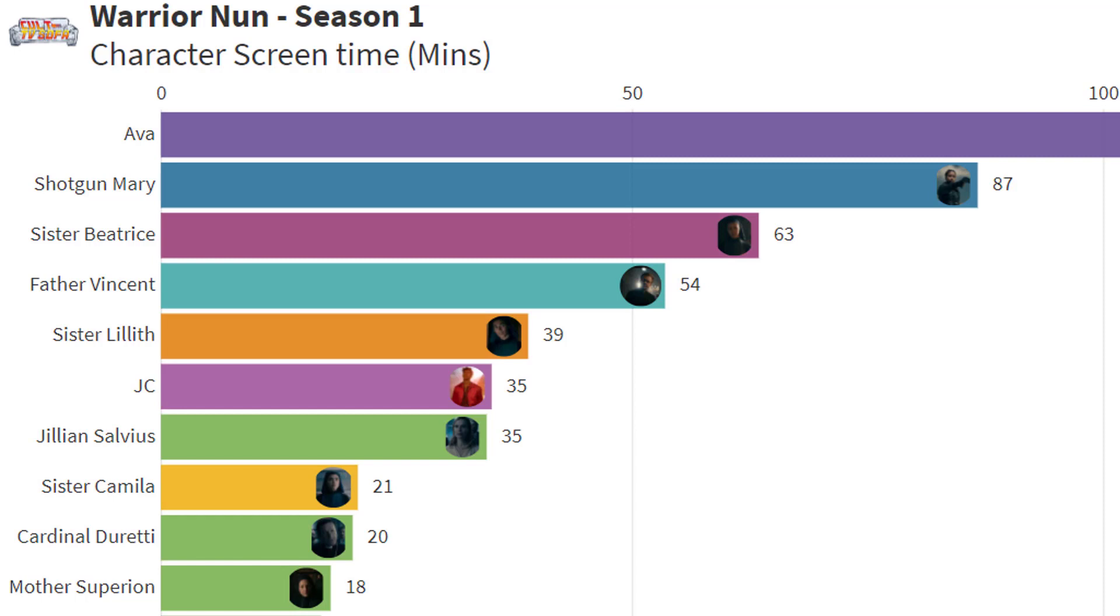Beatrice, again, was not shown much during the first half of the season, but was much more visible during the second. Father Vincent and Lilith felt about right in the scheme of things in relation to the other characters.